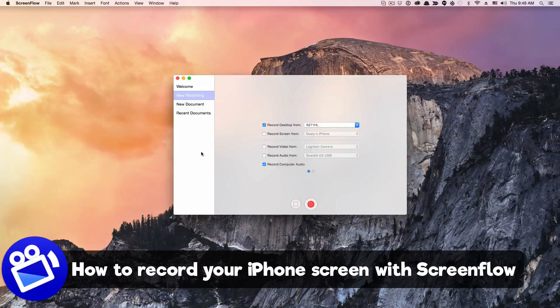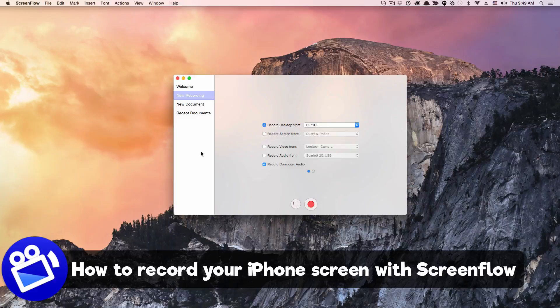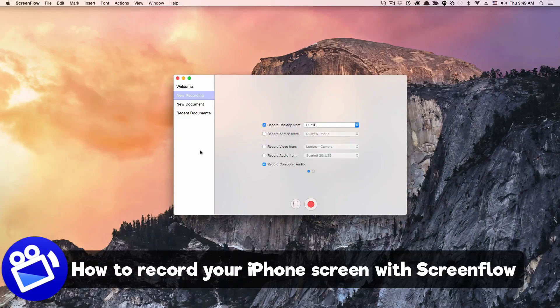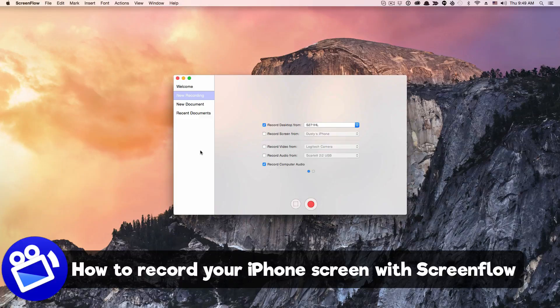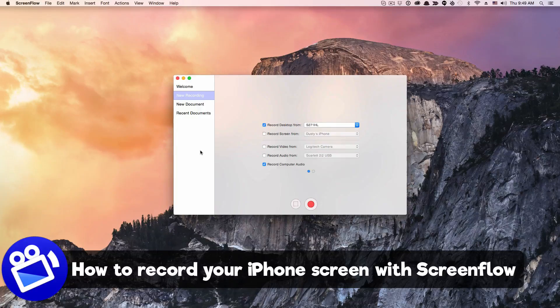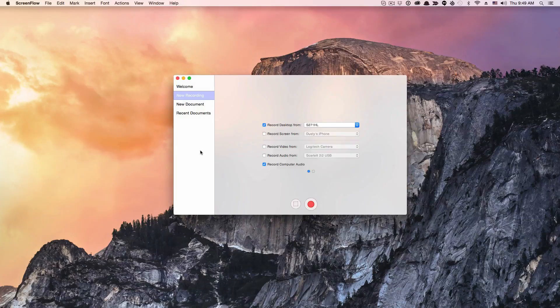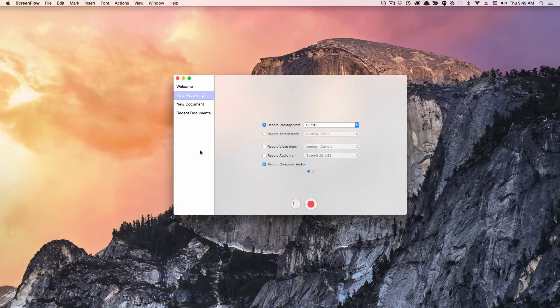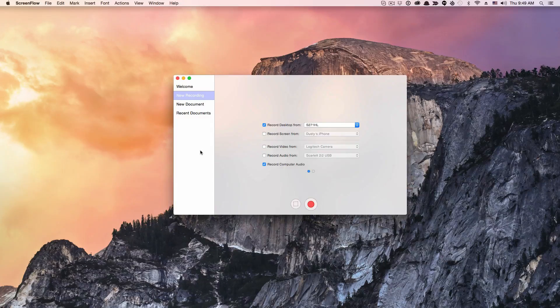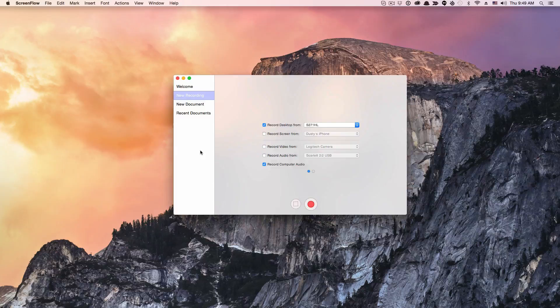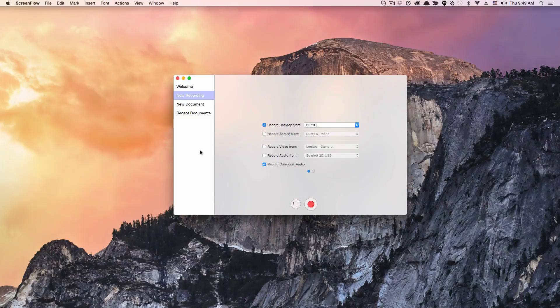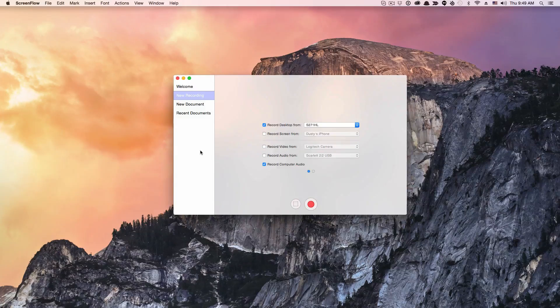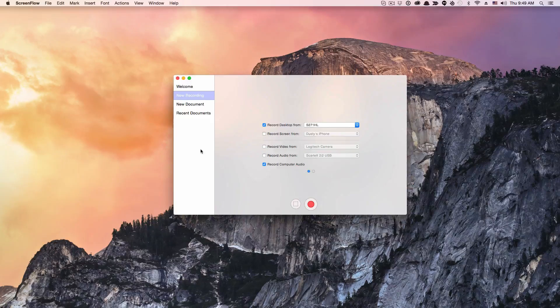The way that I normally do it is by utilizing a program called ScreenFlow. If you don't know what ScreenFlow is, I'll put some links in the video description. Basically, it's how I make all of my tutorial videos, and it makes it really easy in the newest version to record your iOS device, whether it be your iPhone, iPad, iPod Touch, whatever it may be.